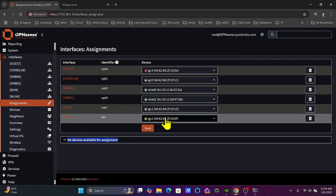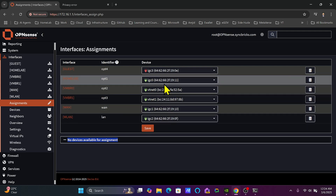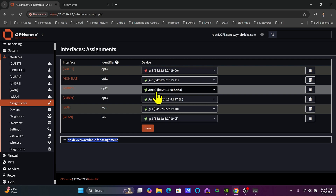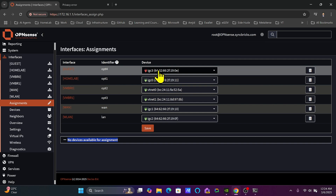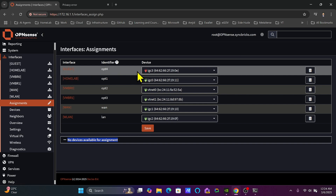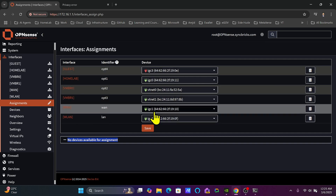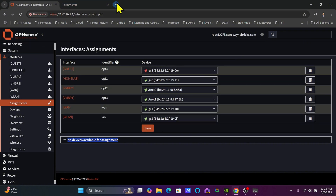Here we have IGC0, IGC2, and IGC1 - these are the physical network interfaces passed through to OpenSense from Proxmox. From Proxmox I have configured VTNET0 and VTNET1, which are virtual interfaces corresponding to VMBR0 and VMBR1 respectively. IGC3 is also a physical interface passed through from Proxmox to OpenSense and is used for the guest network.